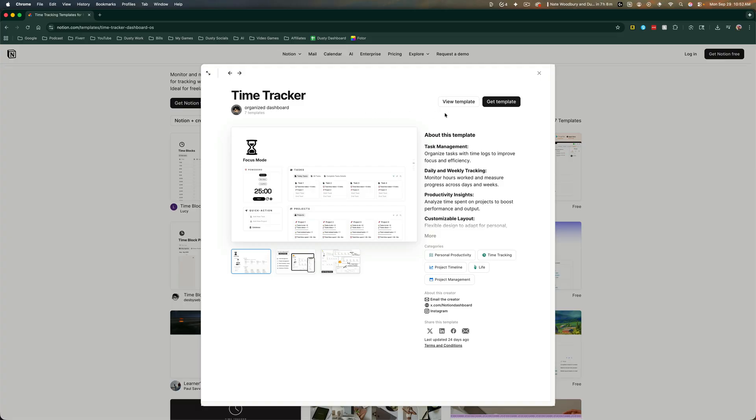And then we go to view or get template. What you want to do is go ahead and go to get template. It'll ask you to log into your Notion if you're not already. So make sure that you do that.